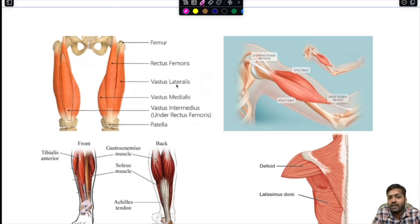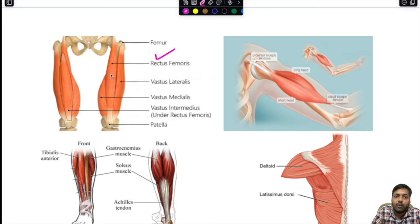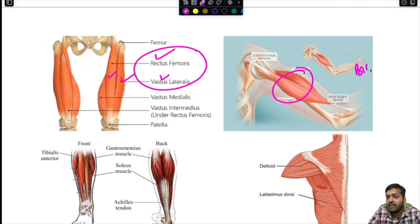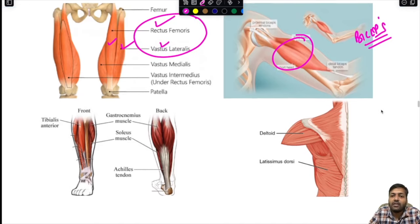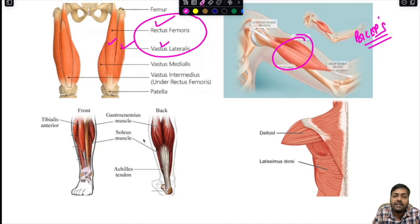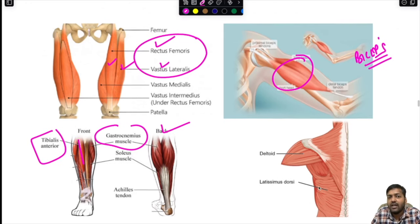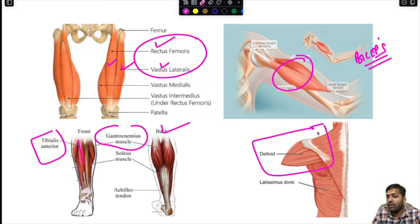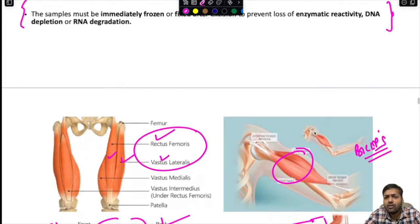To summarize biopsy sites: for proximal lower limb weakness, the rectus femoris and vastus lateralis are the two important sites. For proximal upper limb weakness, the biceps is the basic site. For distal muscle weakness, the gastrocnemius (posterior) and tibialis anterior (anterior) are the two important sites. The deltoid is also an alternate and often better site compared to the biceps. Samples must be immediately frozen or fixed after excision to prevent loss of enzymatic activity, DNA depletion, or RNA degradation.